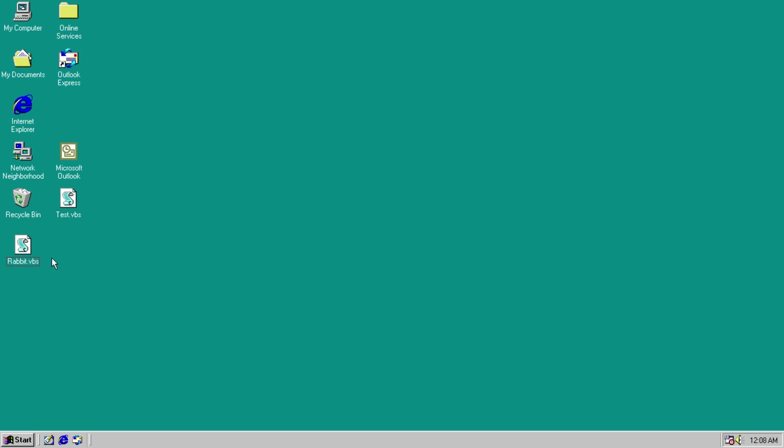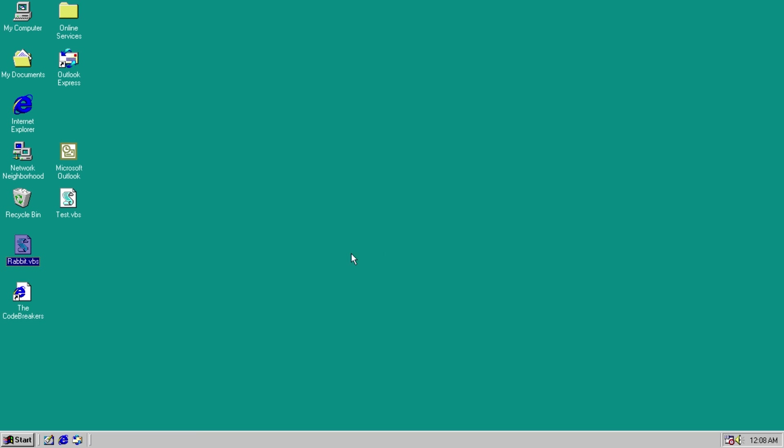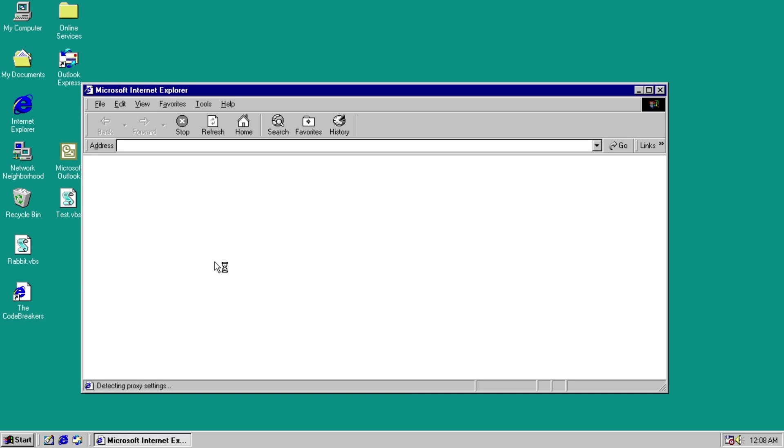Change to the 15th. Run any of these. Get the message box. V1.0. Click OK. And we get a shortcut to the Code Breakers website.